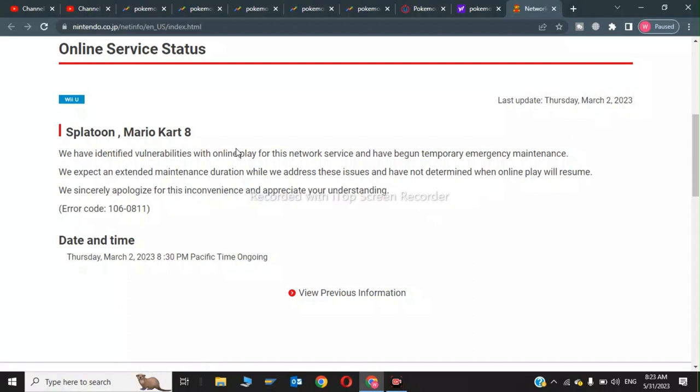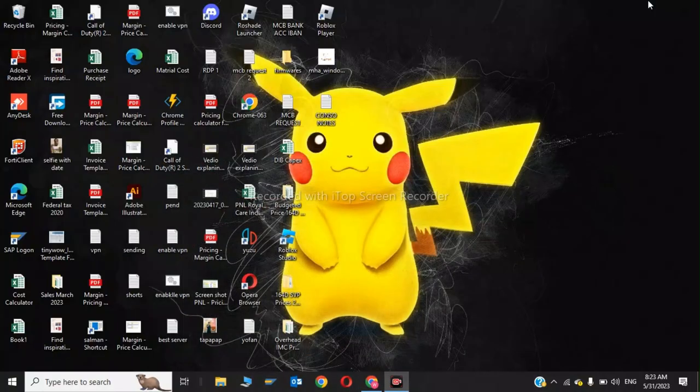As you can see, there are identified vulnerabilities with online play for this network service. The current server status shows the game is not online and there are issues. If all these steps don't work, please contact customer support.